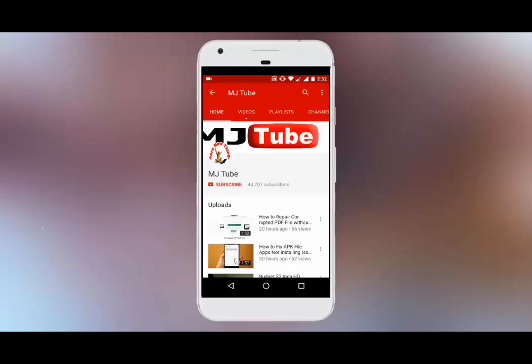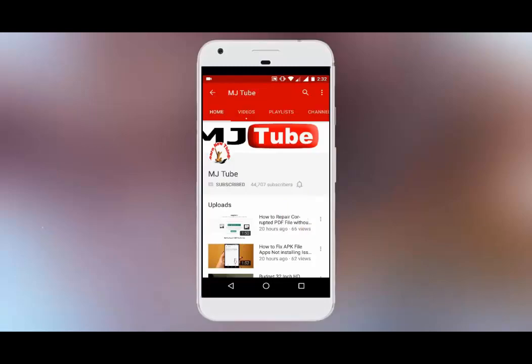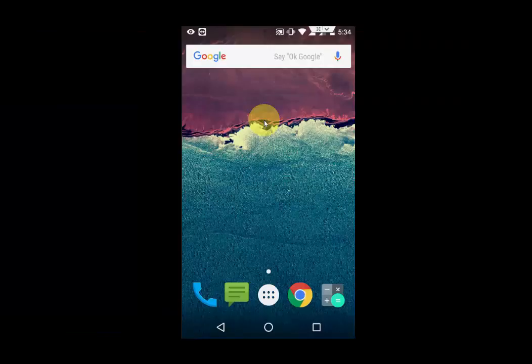Do subscribe to MJTube and hit the bell icon for latest updates. Hey guys, welcome back again. I'm MJ.